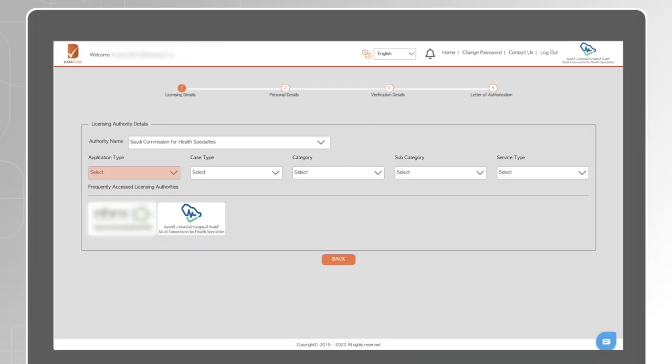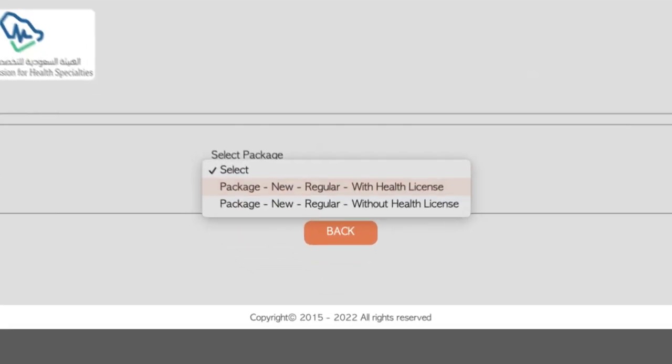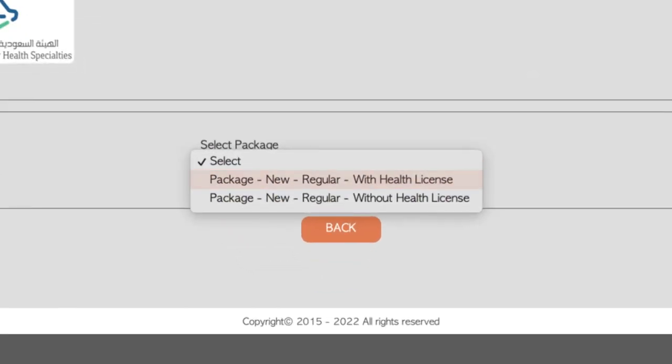Select your application and case type, category, subcategory and service type. Under Package, select the option with Health License if your profession is regulated and you hold a license. If you don't have a license, select the option without license in order to submit your employment details.